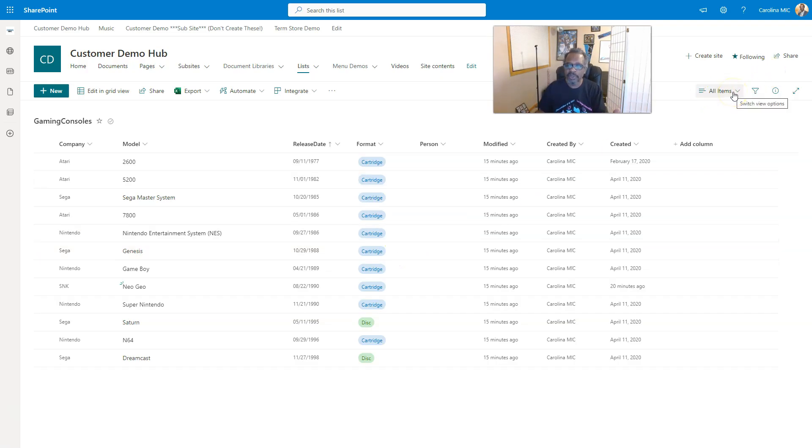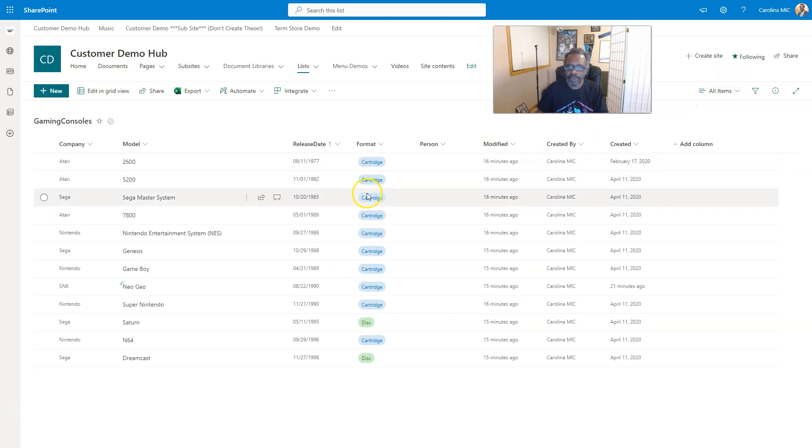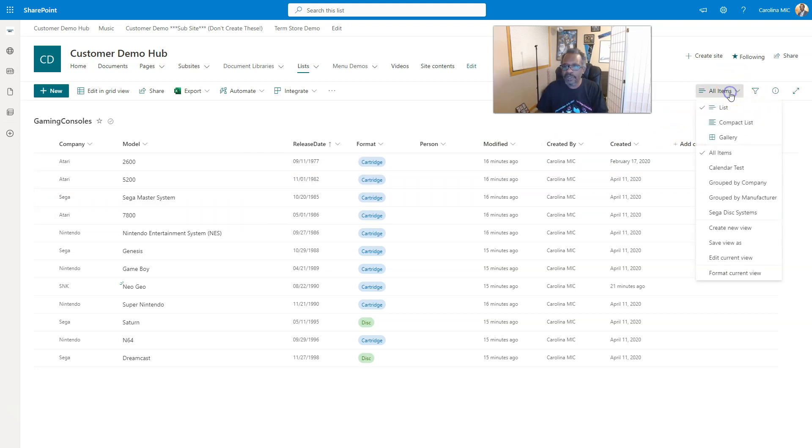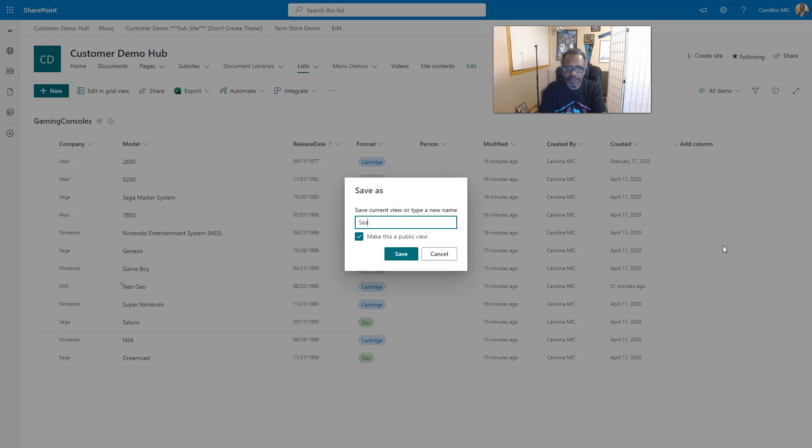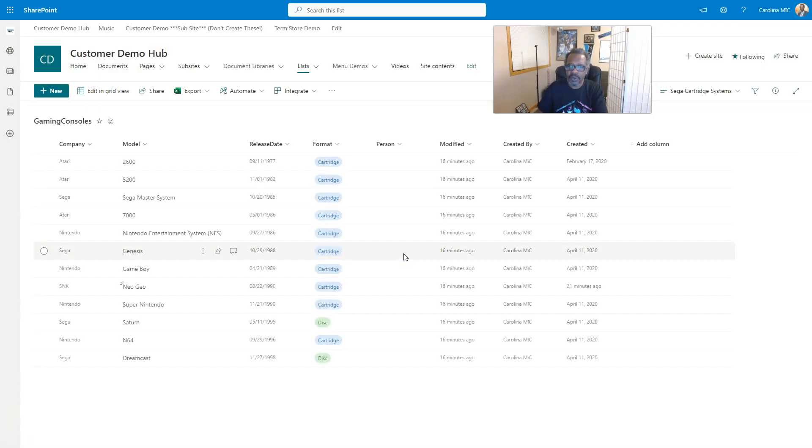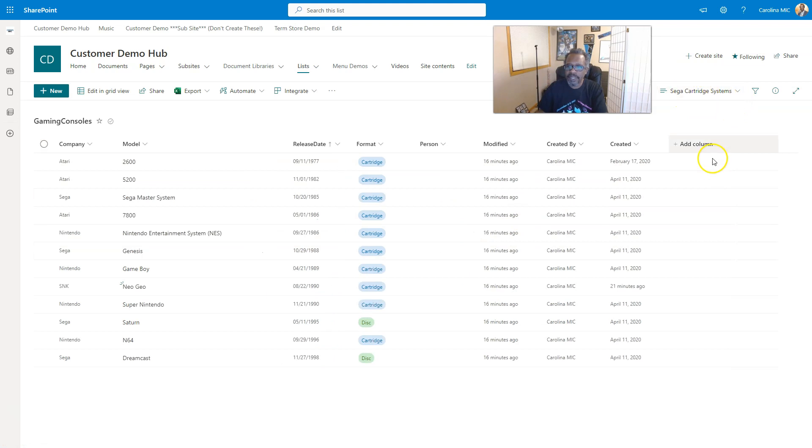Alright, so one thing you can do to prevent that mistake from happening is go ahead and save the view before you configure the view. So we know we want to use all items as our jumping off point, so why don't we go into Save View As and just name it what we're gonna do. And we're gonna go, it's gonna be Sega Cartridge Systems.